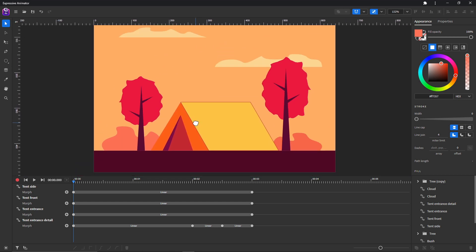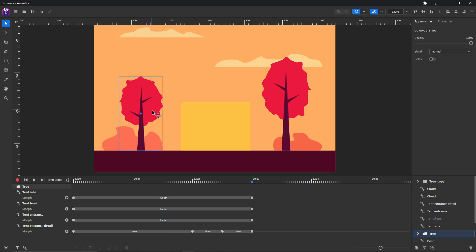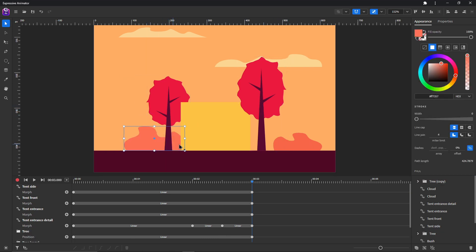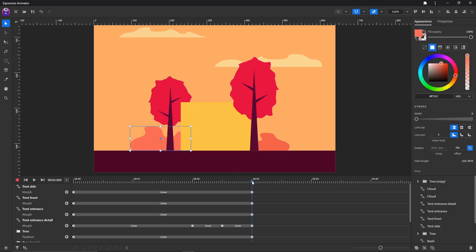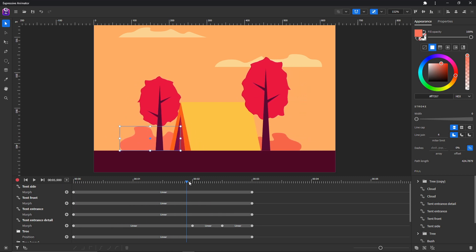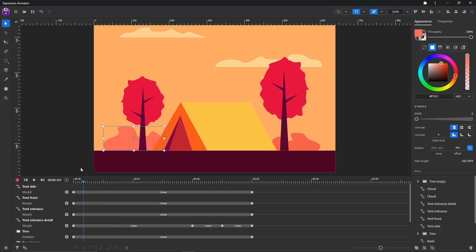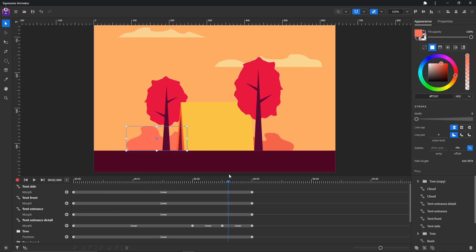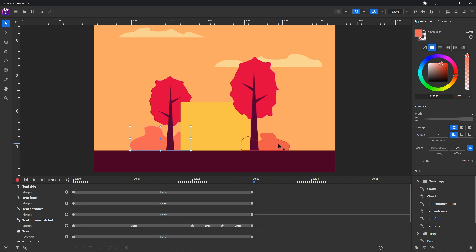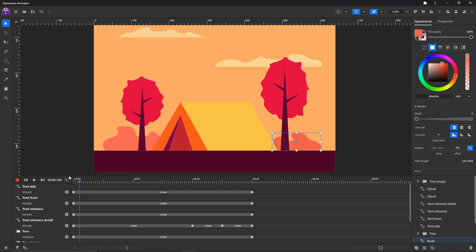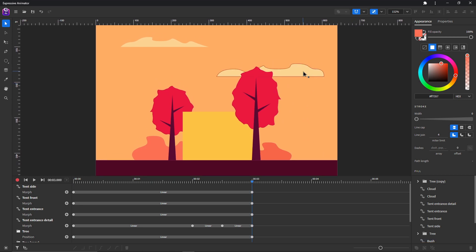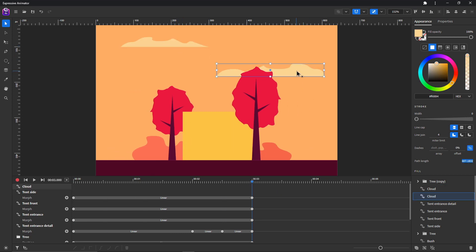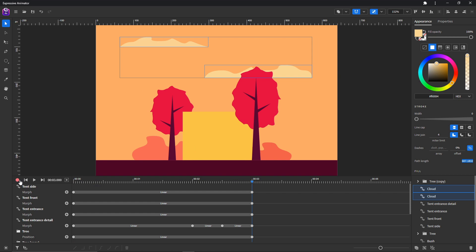Let's animate the trees — something like that, or maybe like so. And the clouds as well. Okay, nice.